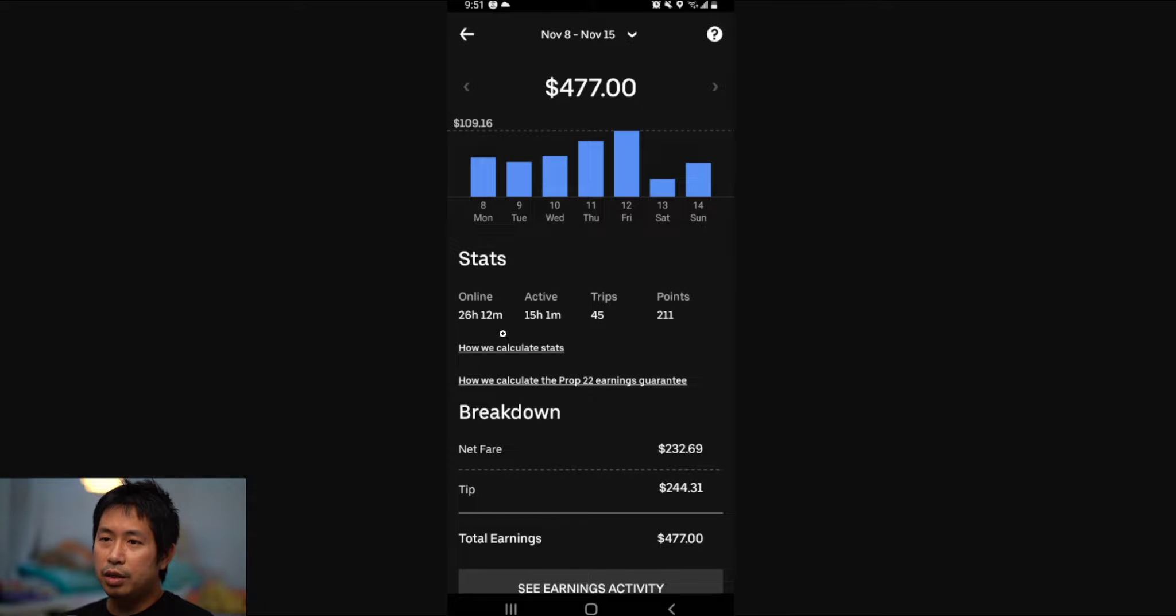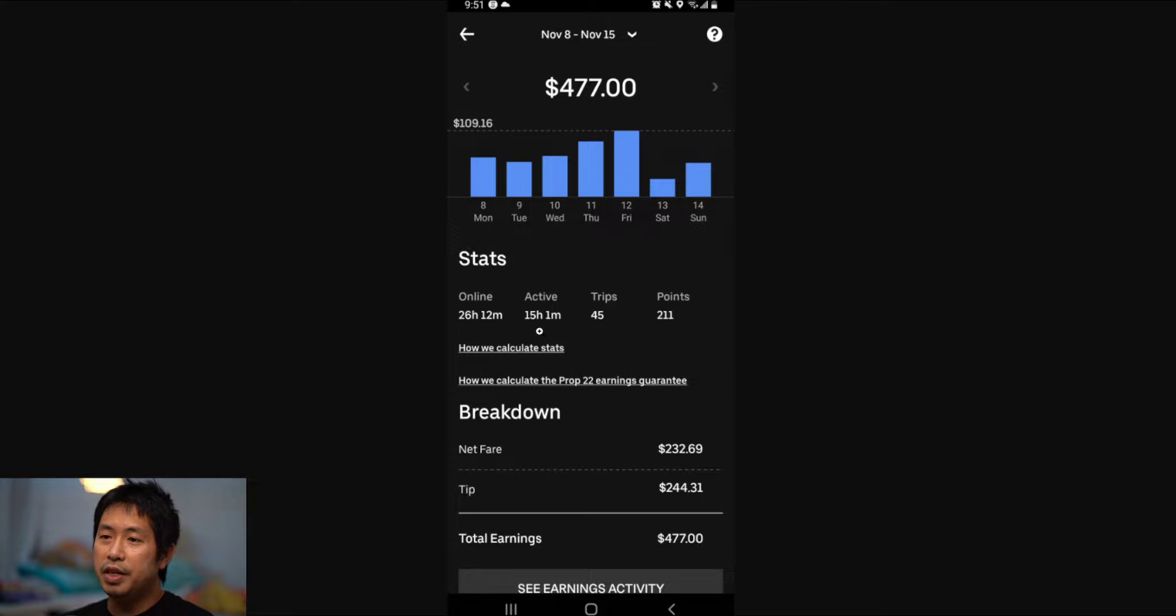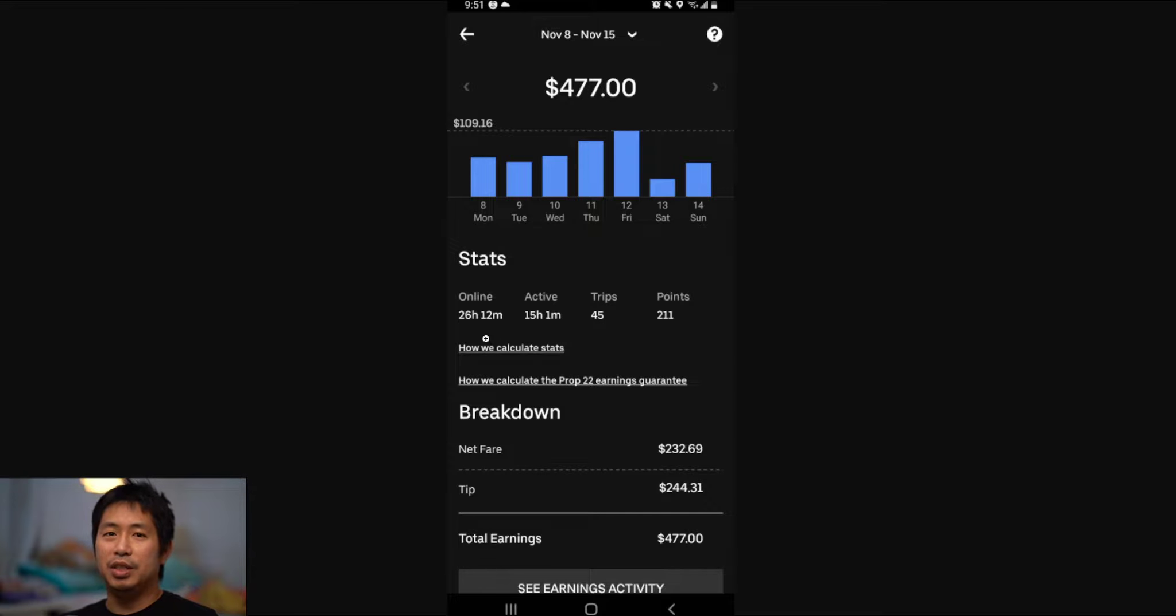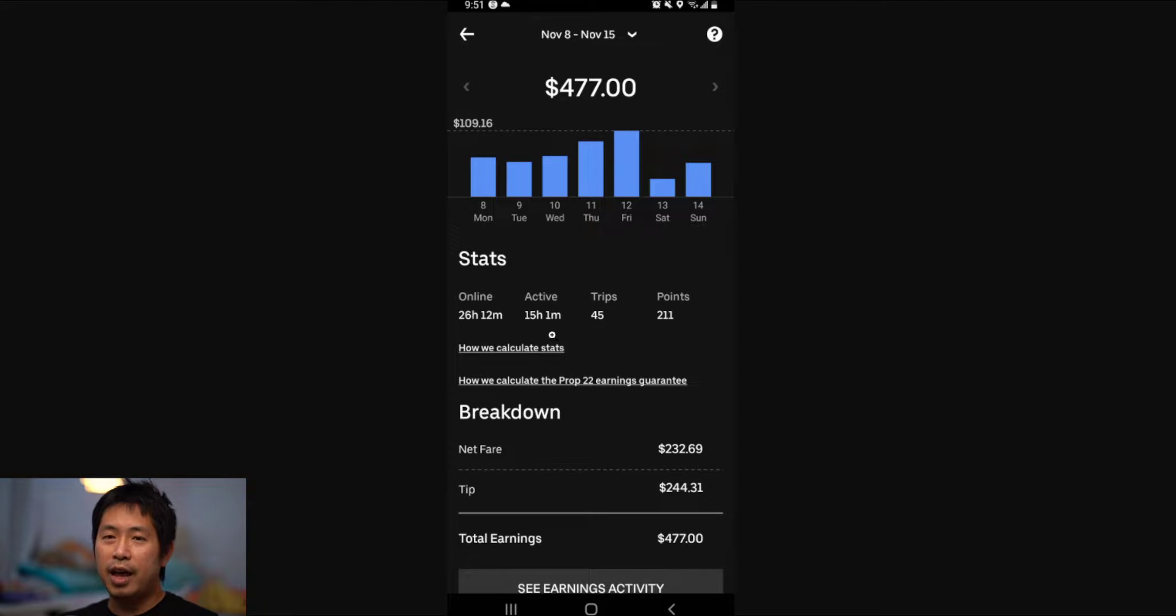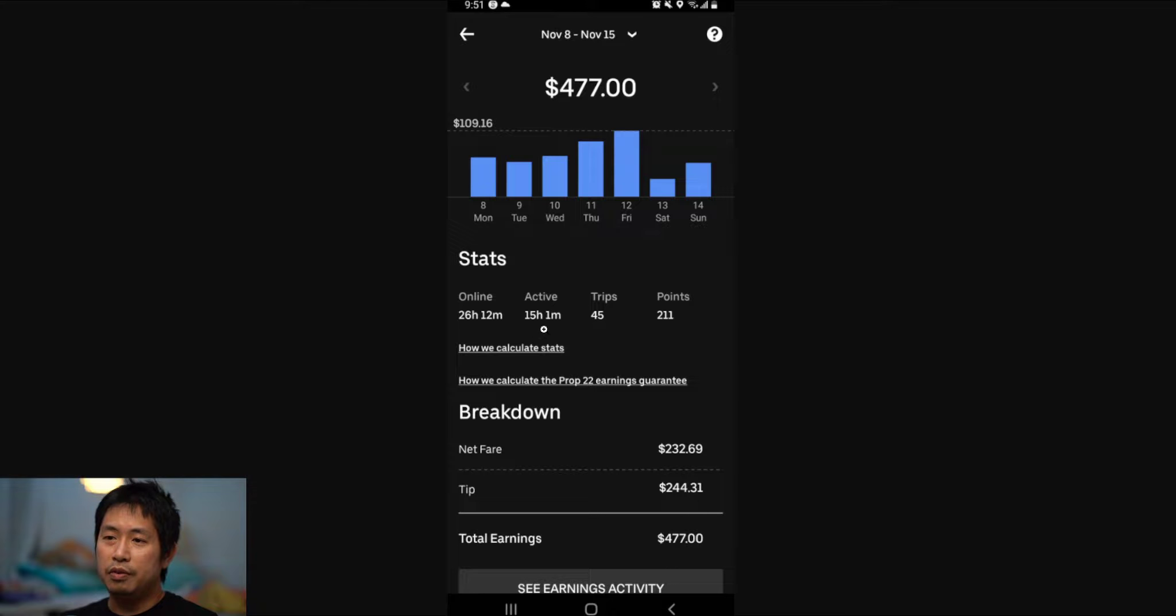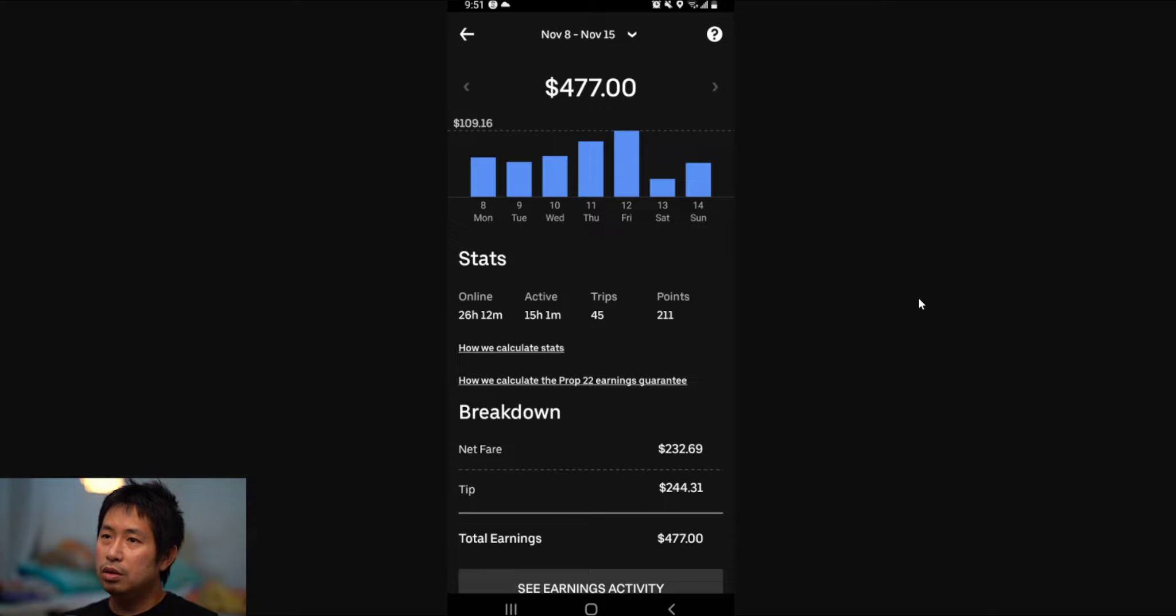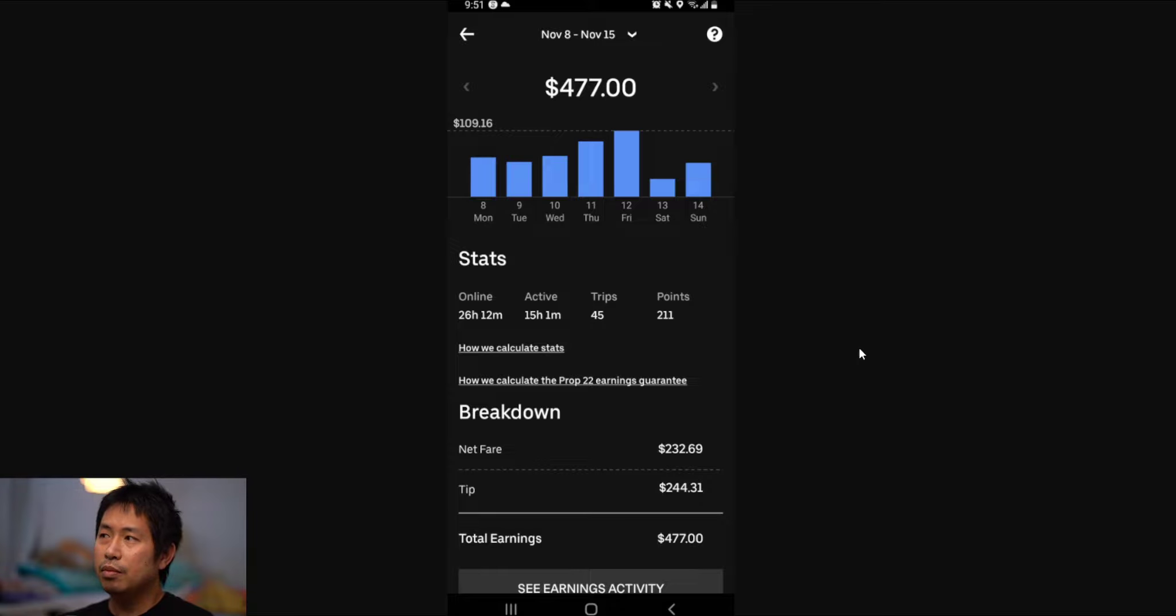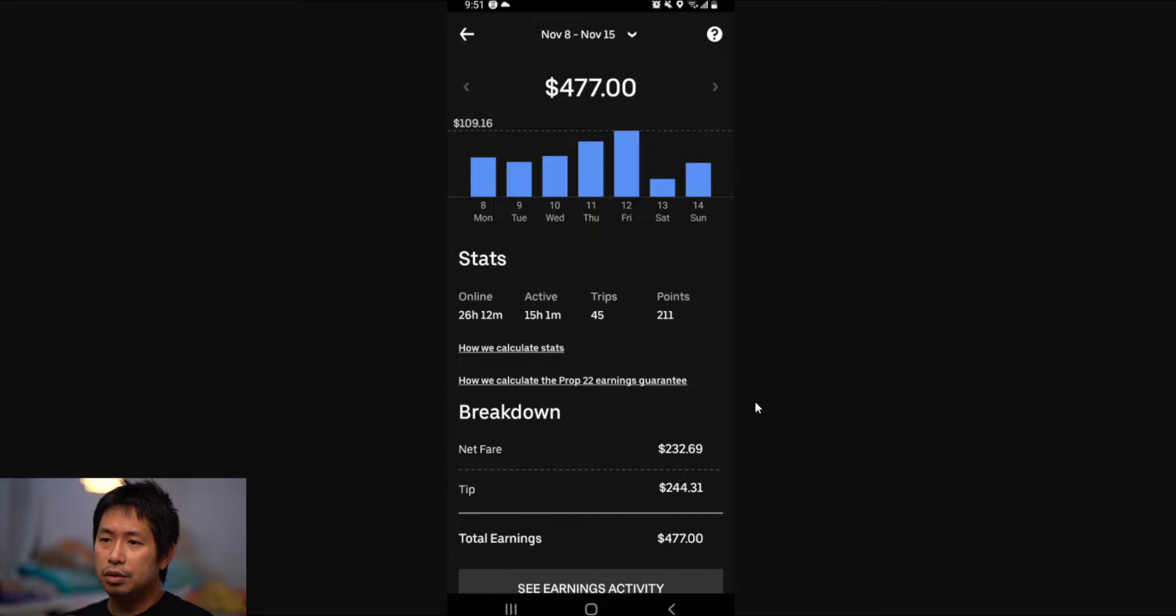So the stats here: I was online 26 hours and 12 minutes, and I was active for 15 hours and one minute. You can go online on the Uber Eats app, but that doesn't mean that you're actively delivering things. The time that I'm actually active delivering things was about 15 hours and I made $477. I did the math and that came out to be about $30 an hour, which is really good for a side job, for a side hustle.